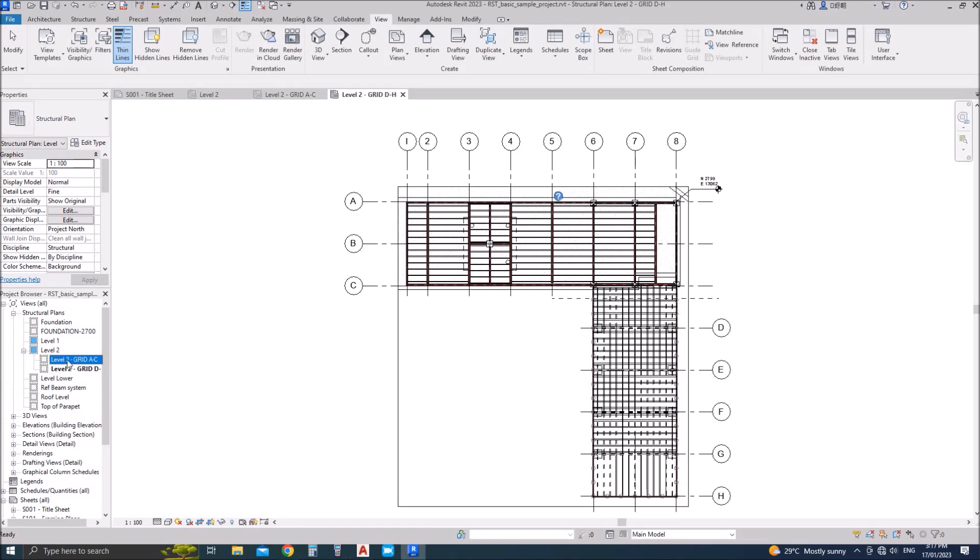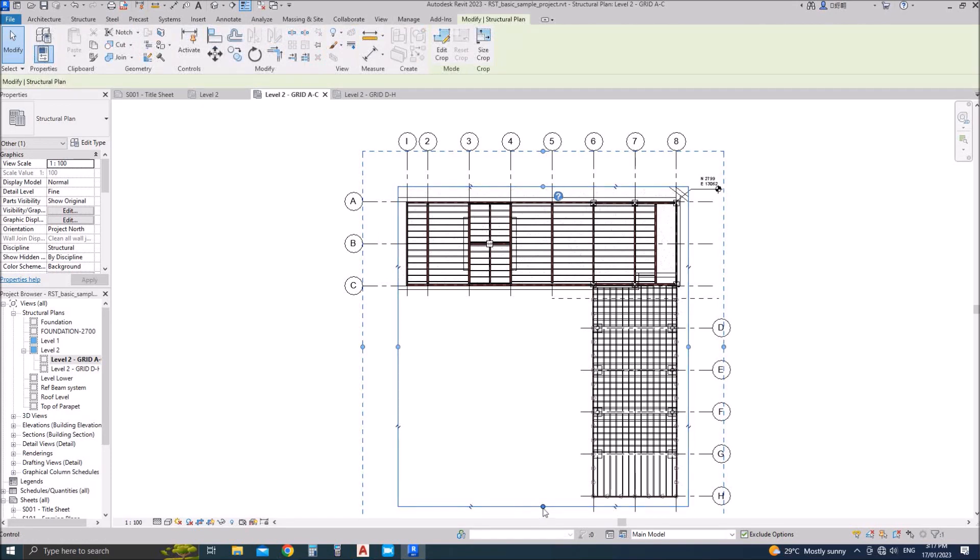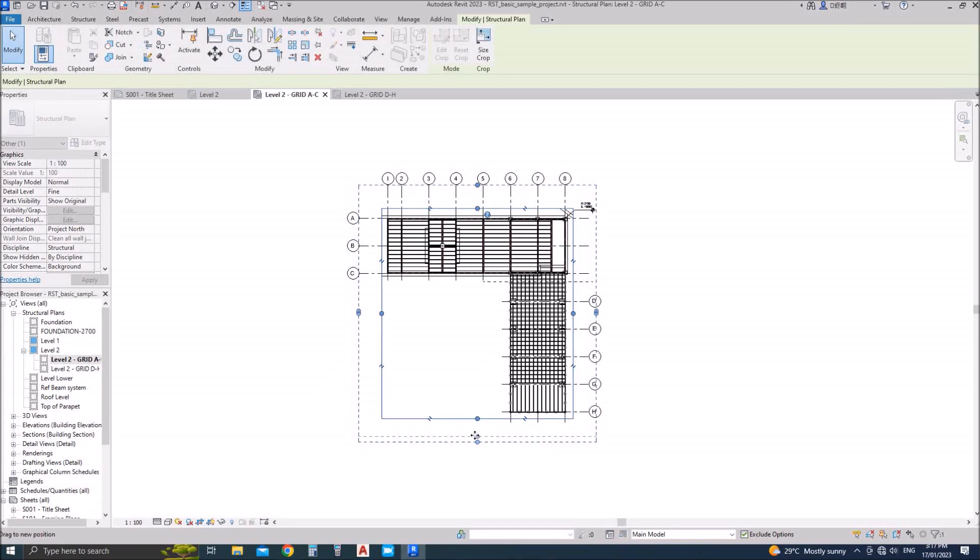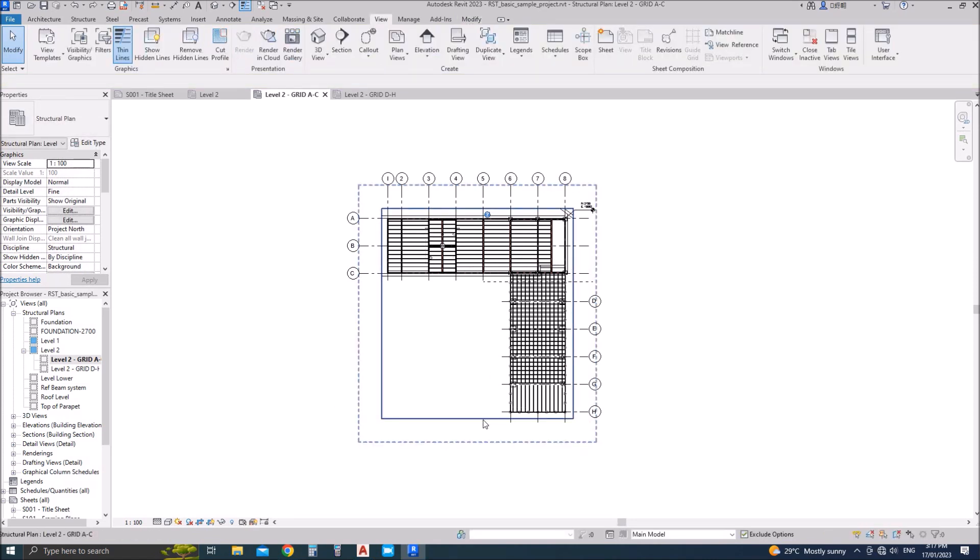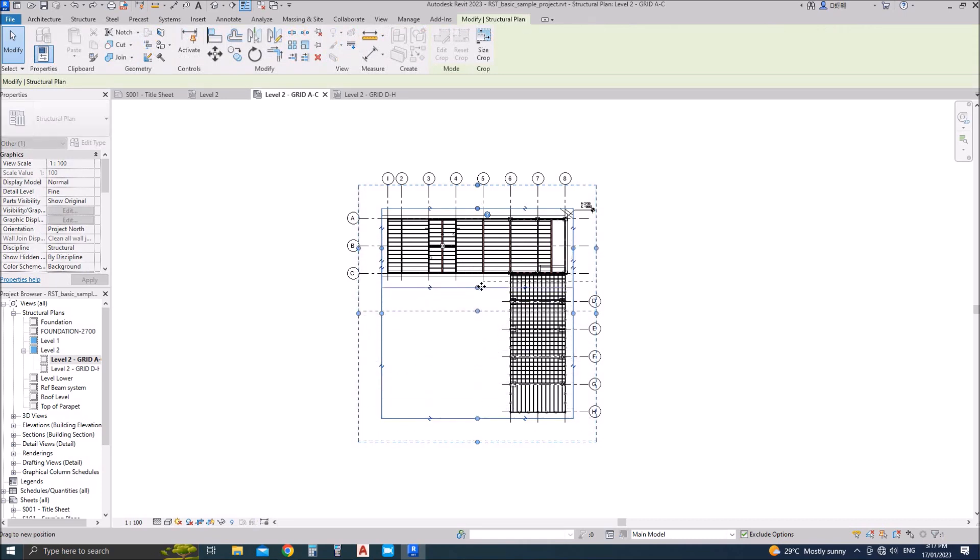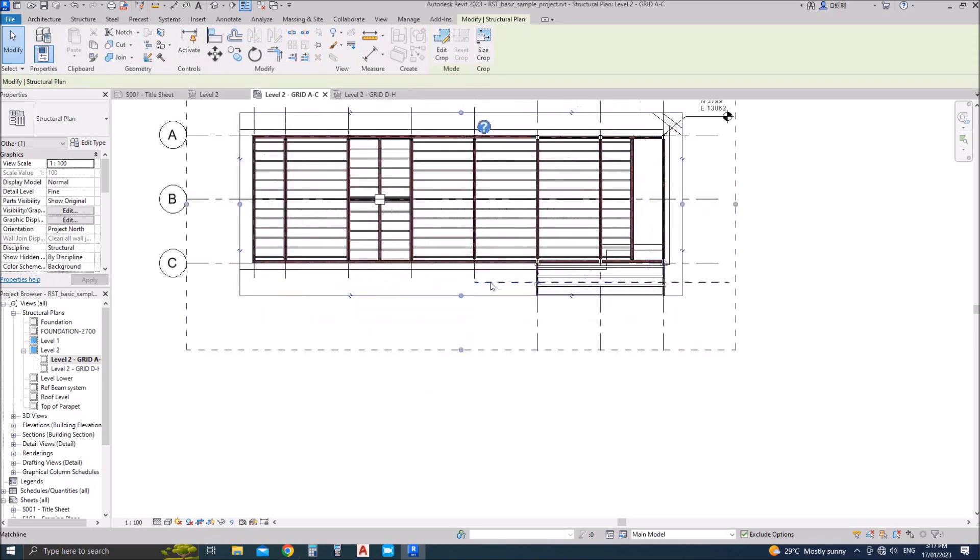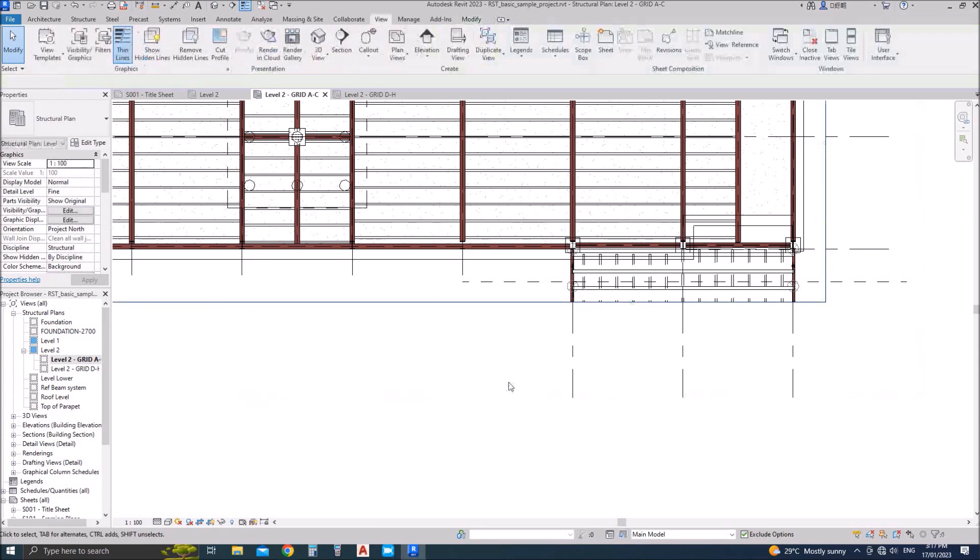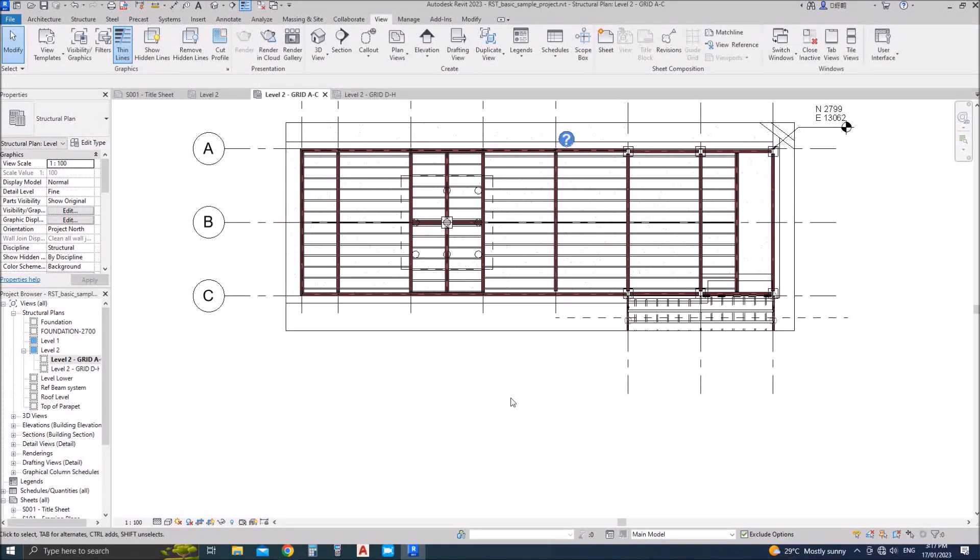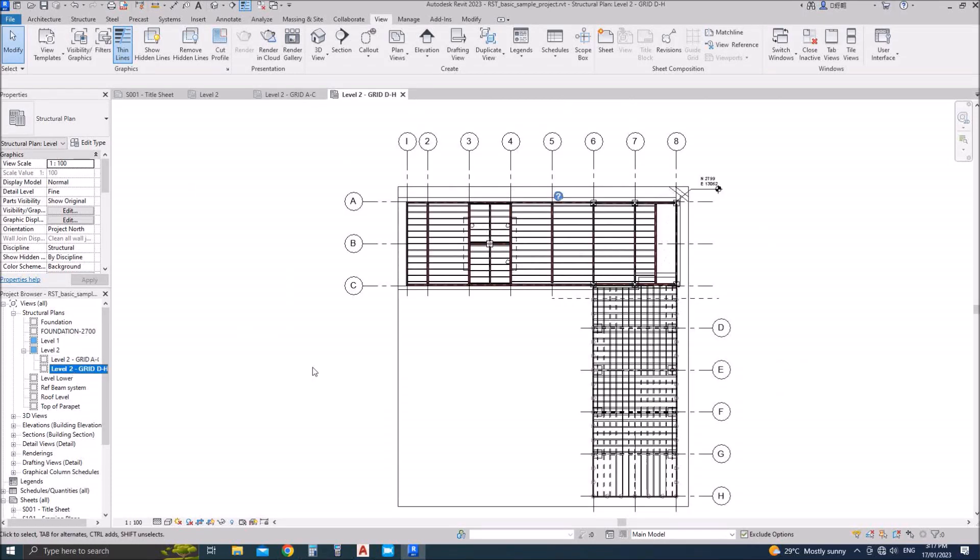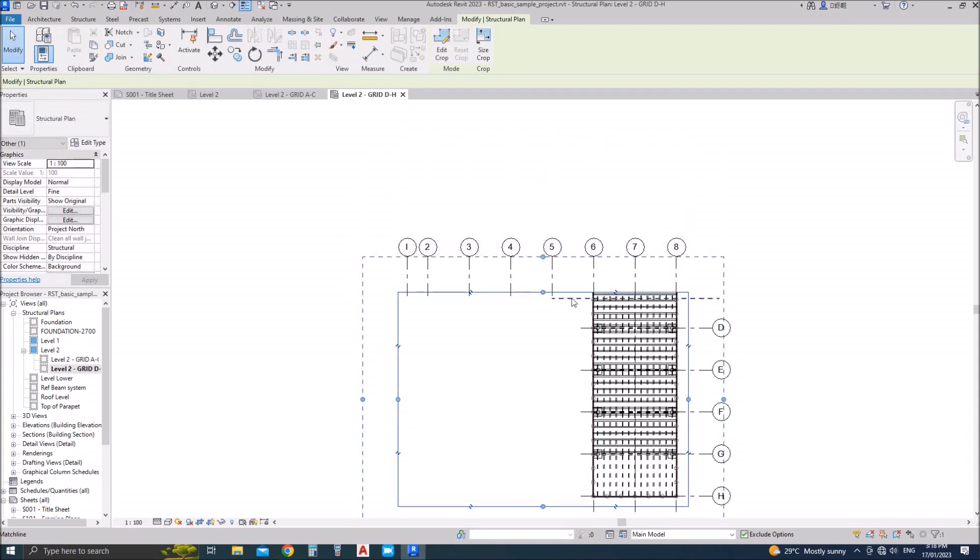Let's say I have split into grid A till C which is first part, and grid D to H which is second part. I have split the part and hide rest of the plan so that I can add it easily into the sheet, and similarly for the other part I'll do the exact opposite.